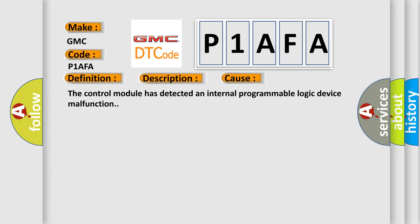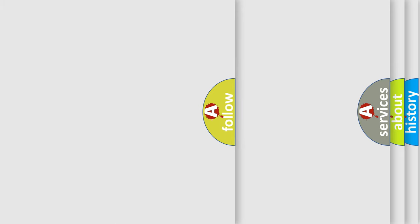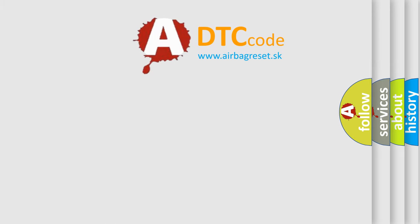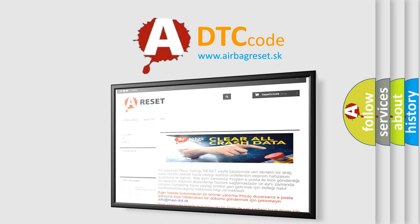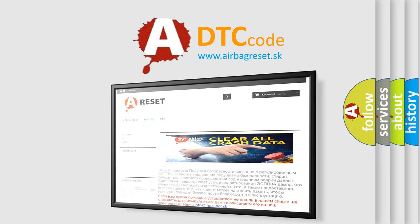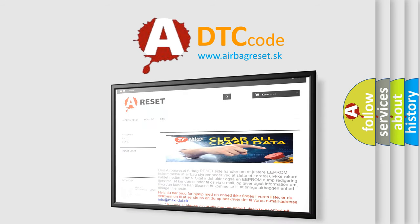The Airbag Reset website aims to provide information in 52 languages. Thank you for your attention and stay tuned for the next video.